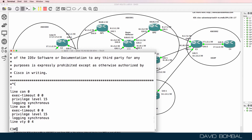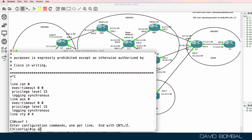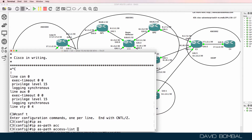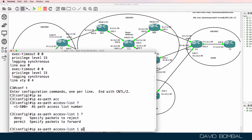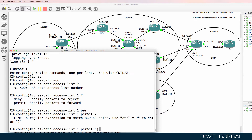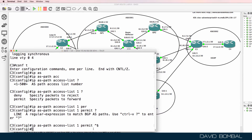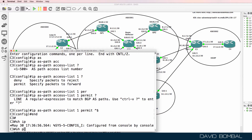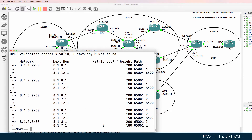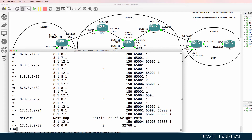On the customer router, I'm going to create an AS path access list, number 1, and only permit routes that originate in the local autonomous system — in other words, where the AS path is blank. The caret symbol means beginning of line and the dollar sign means end of line, so together they match an empty AS path. Running 'show IP BGP', the only routes that will match that access list are routes that originated in the local autonomous system.